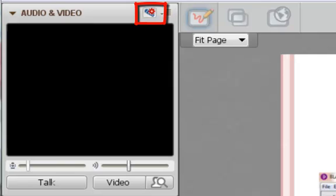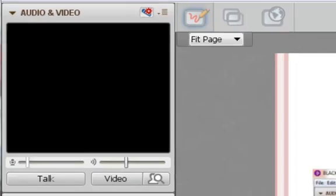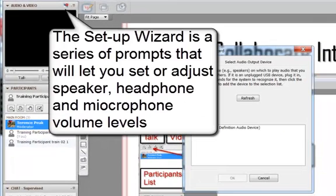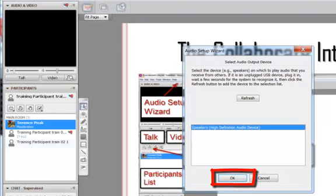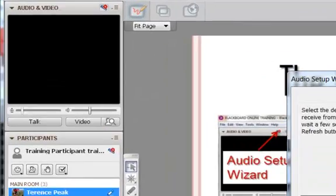Click the Setup Wizard to begin. The Setup Wizard includes a series of prompts that will allow you to adjust the volume of your headphones and the output of your microphone. Choose an output device and click OK. Then, follow the prompts to complete the Audio Setup Wizard.